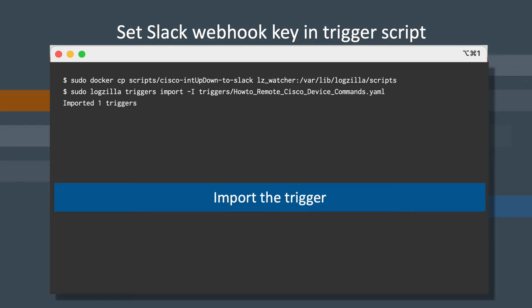Now we're going to copy the script to our scripts volume using the docker cp command seen here. After the script is copied, import the trigger using the second command that you see.